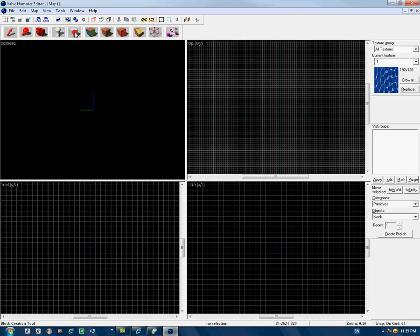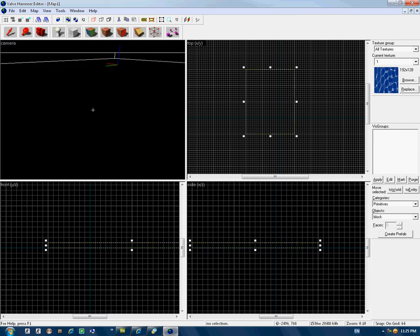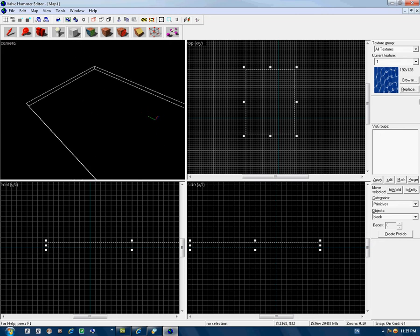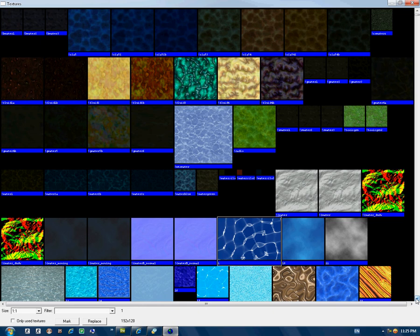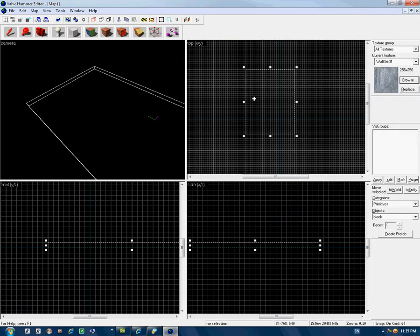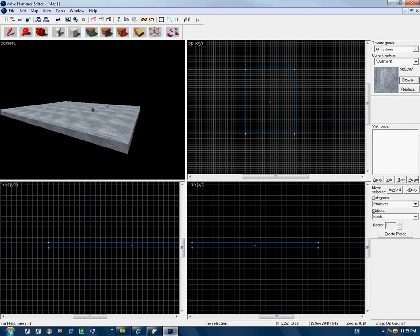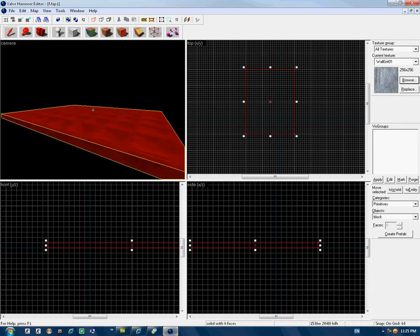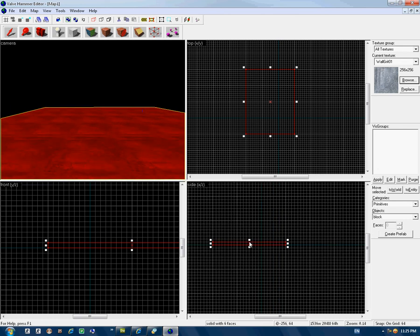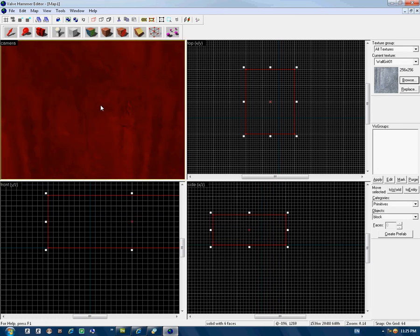First, click the Block Tool, click a Block. Here in the browser, select your texture — I type here 'wall'. Now put your cursor here and press Enter. You have a platform.